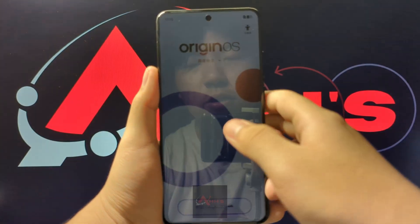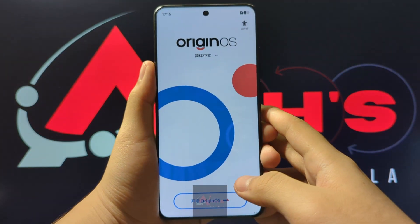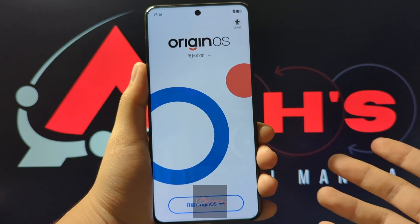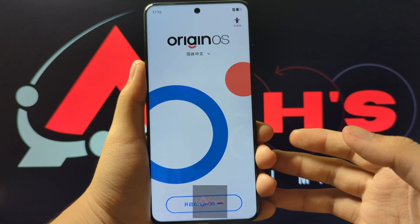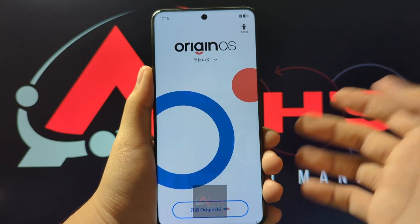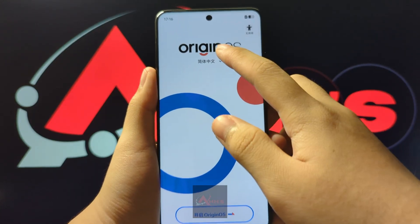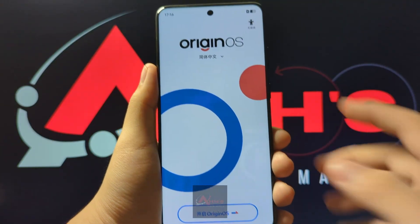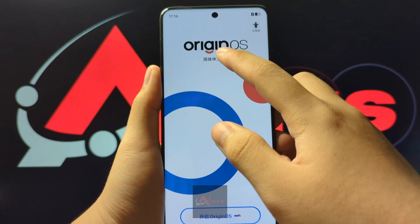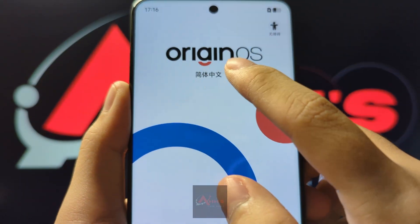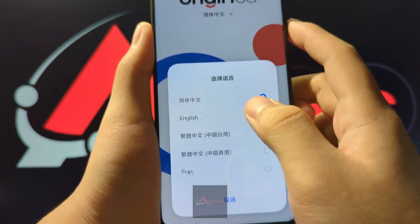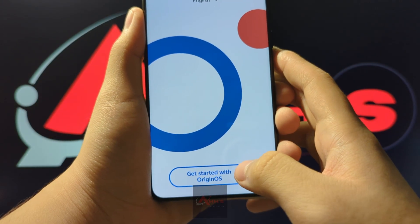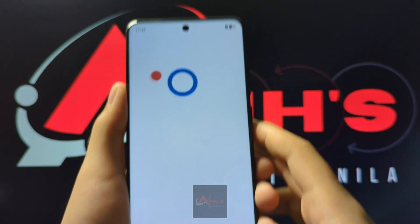Good day guys! This will be our quick tutorial video on how to do a quick setup on any device that is running on Origin OS. So after you boot up the device, press the arrow here, select English, get started with Origin OS.